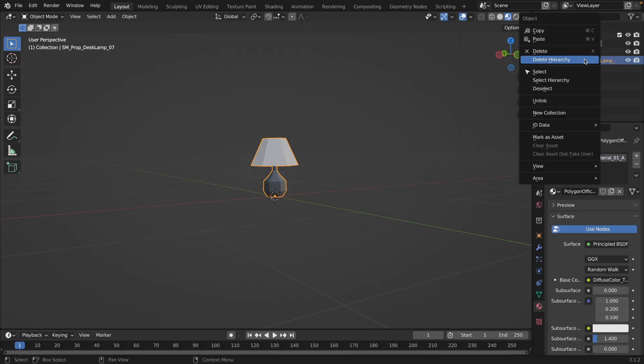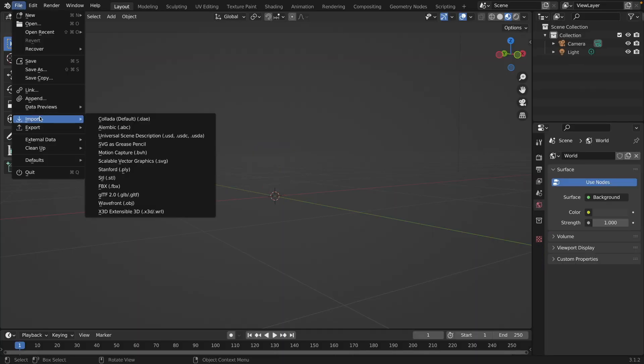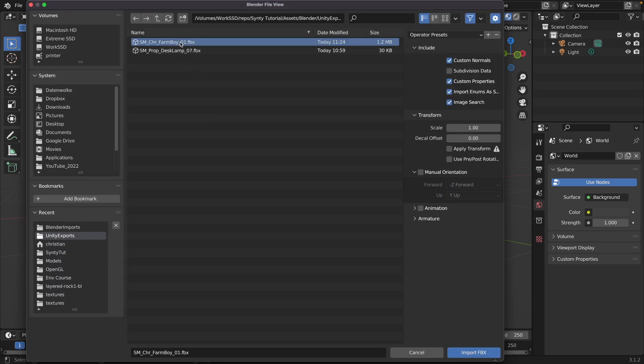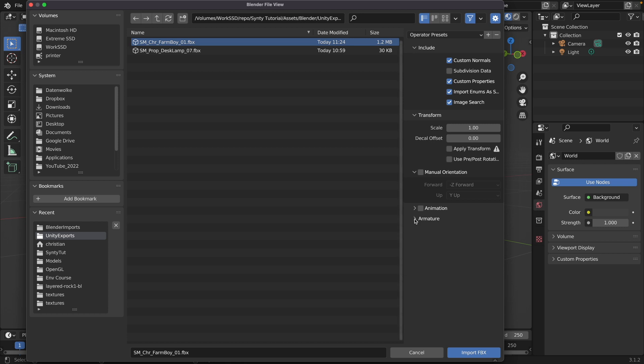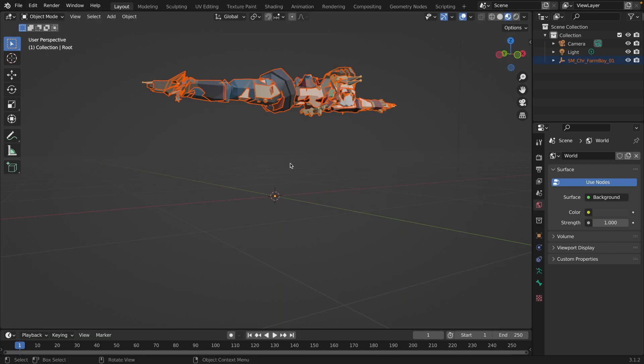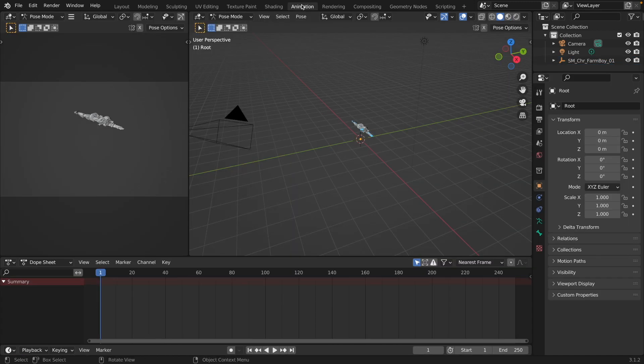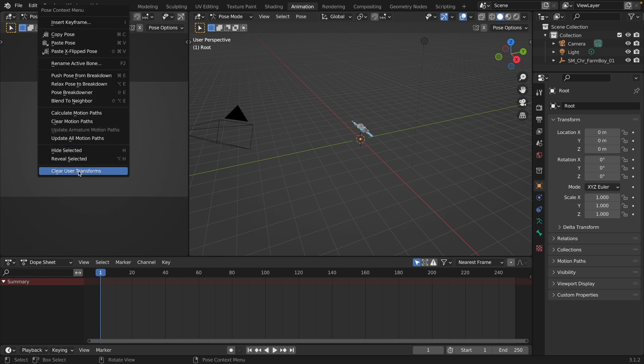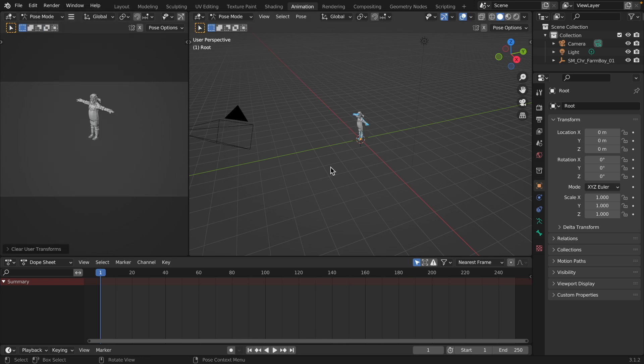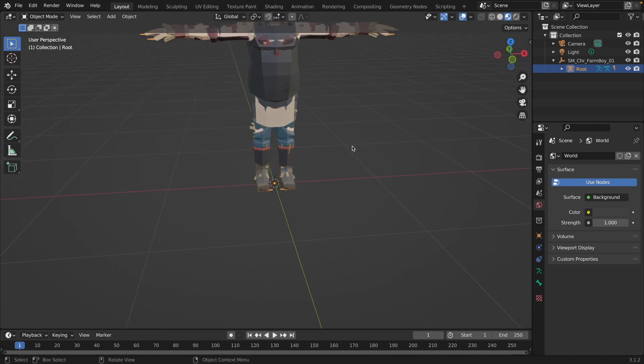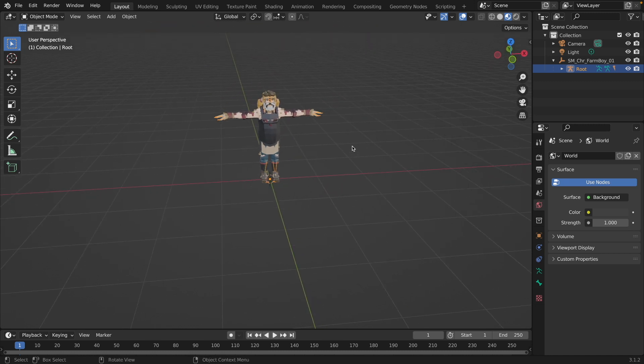Let's delete the lamp. Go to import FBX and then I'm selecting the character. Very important, set the automatic bone orientation and then hit import. Now this looks strange. And this is something that a lot of people are confused when they try to import characters into Blender. But there's a quick fix for that. Select your root, go to animation. And then you have the pose mode here. In the pose editor, right click and select clear user transforms. And that's it. Go back to the layout.